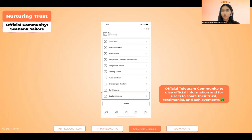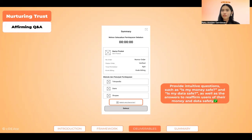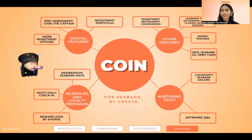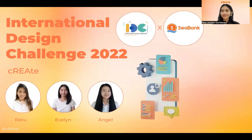Last but not least, N — nurturing trust. We created a Telegram community called CBank Sailors, where users can share knowledge and be given official information. Affirming Q&A can also help in building trust. COIN, for CBank by Create. Thank you.